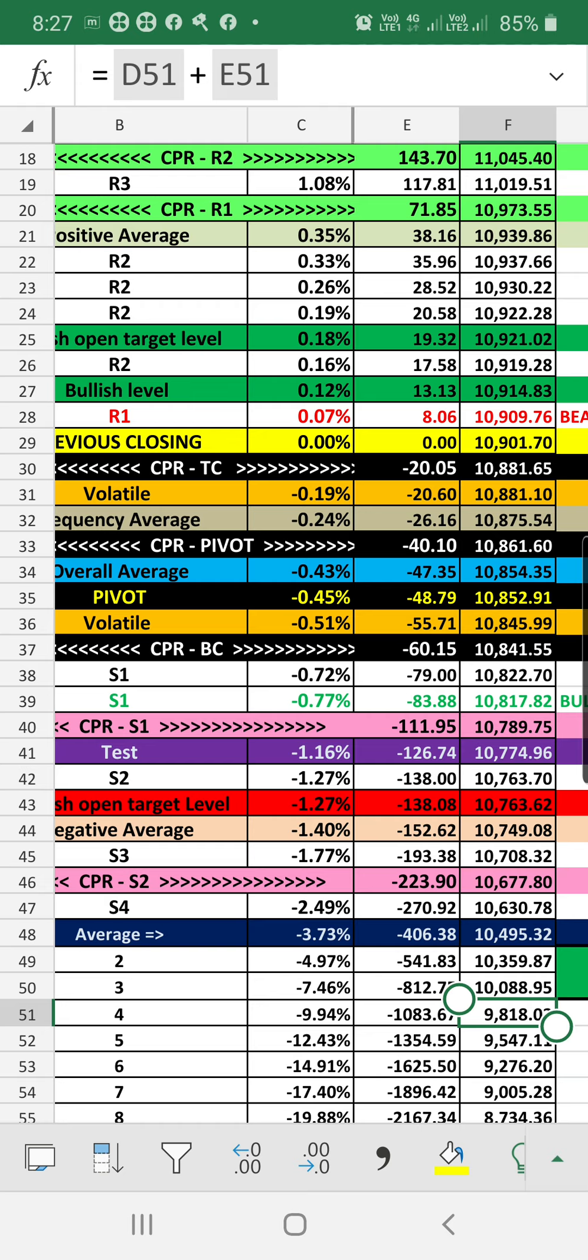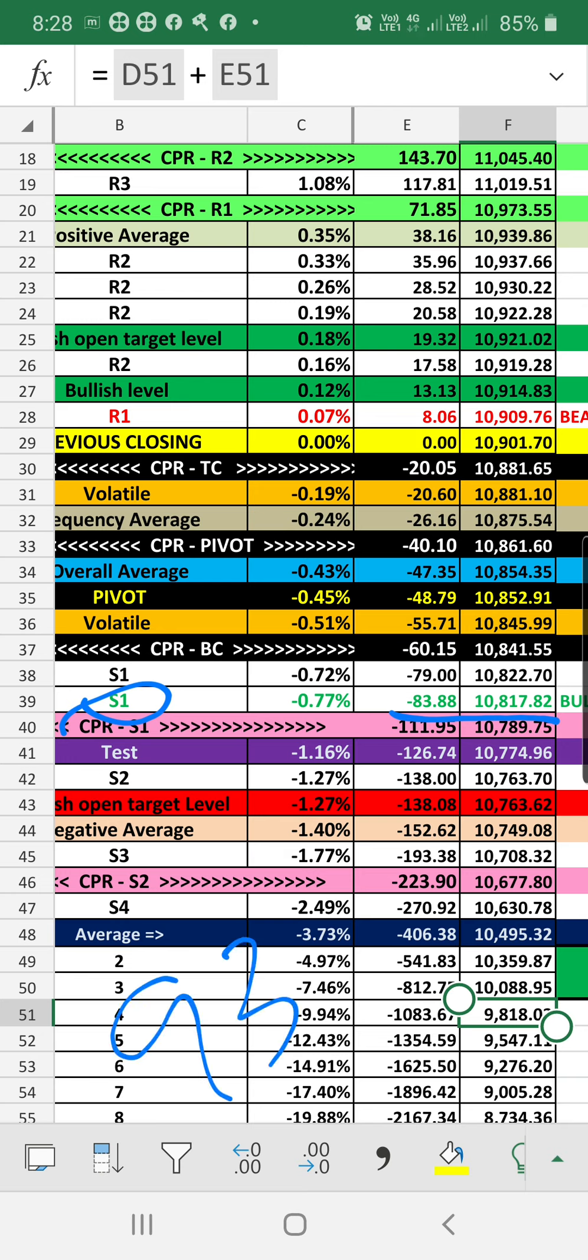The stop loss which we are having for the bullish is around 83 minus 10 points, or 93 points. Stop loss we need to maintain for the bullish market. If those levels are not breaking, around 10,807, it's not breaking, the market is still having indications to bullish.